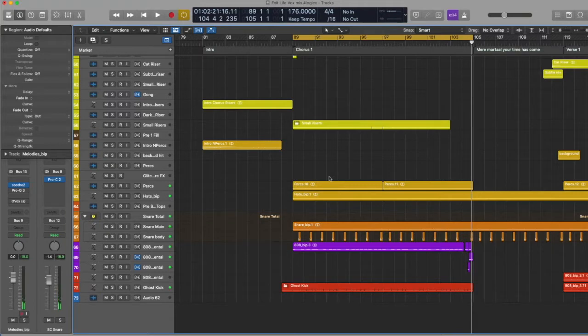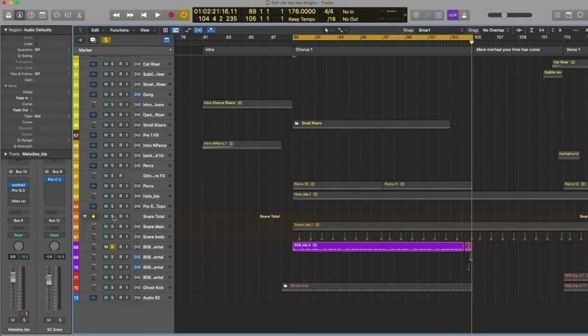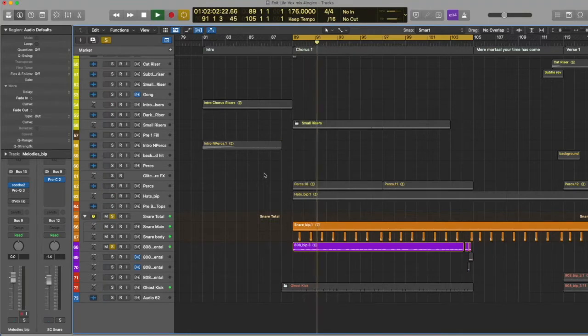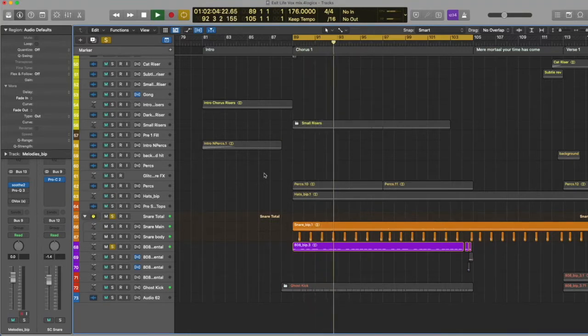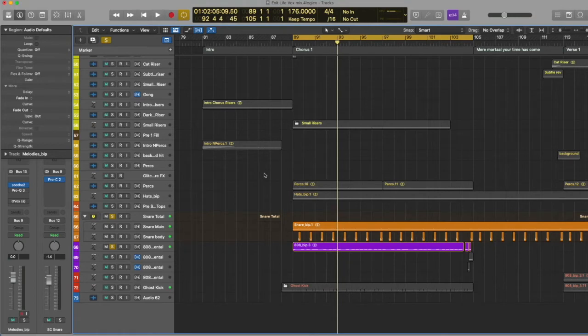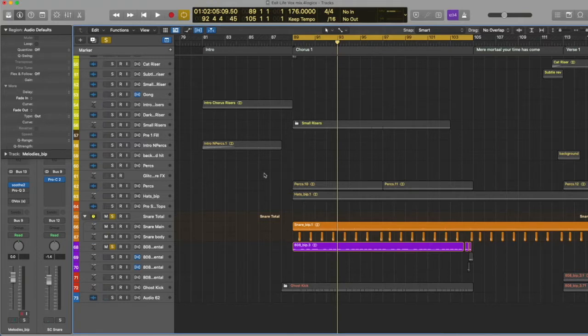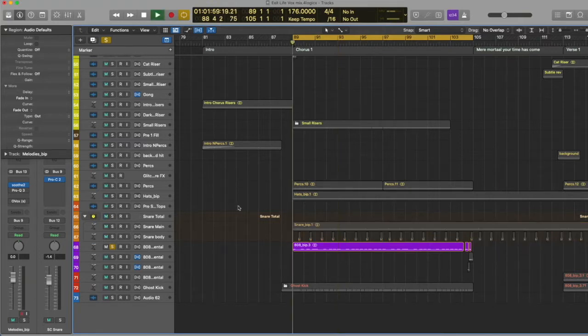Okay, so the first thing with Exit Life that I started with was the 808 and the snare, and I just laid those down. And once I felt like those things were slapping, then I just built out the rest of the perks. I didn't add a kick transient because I didn't really feel like it needed something that knocked, but rather something that bounced. And the 808s were already really doing that on their own, so I just left them be.